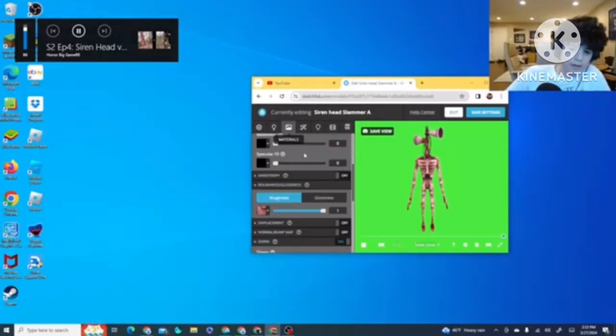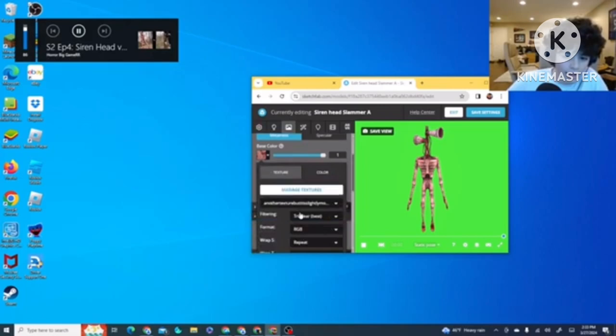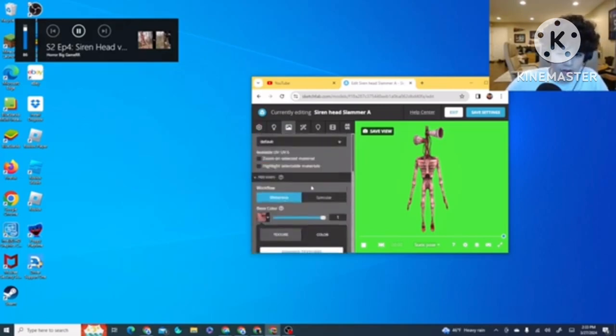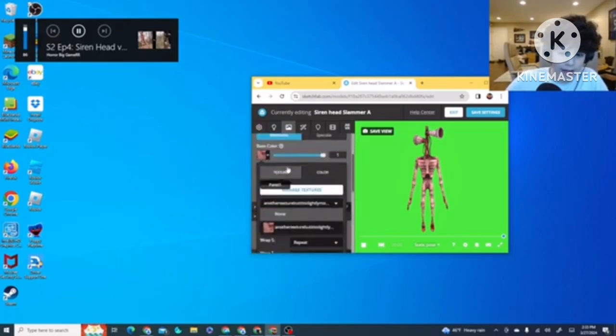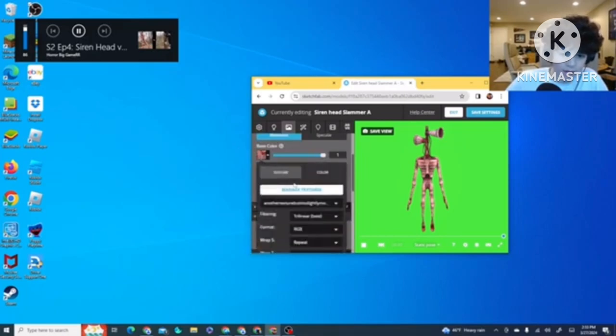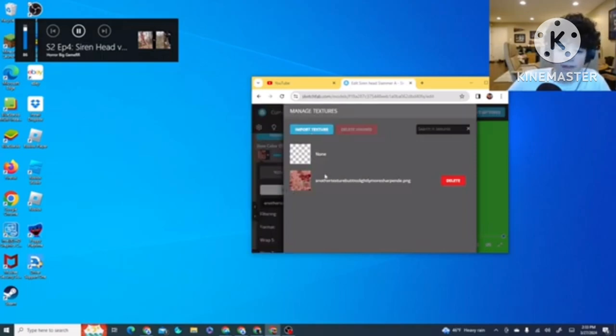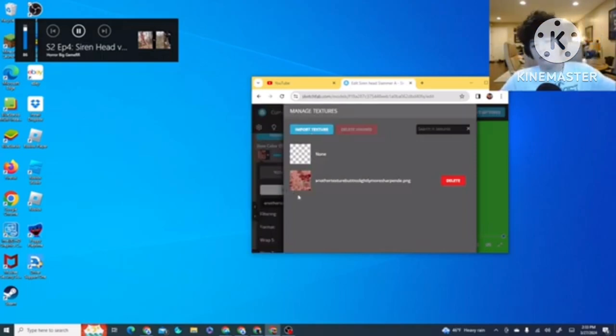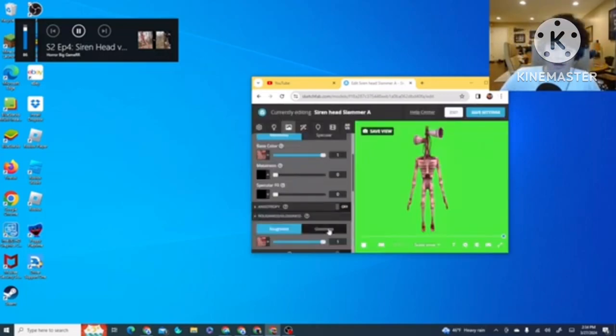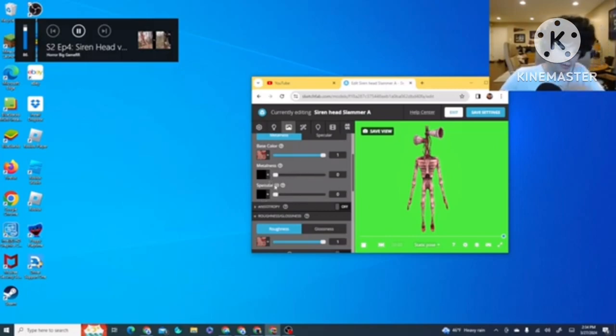So, remember that other light texture, whatever? You put in that texture. How you do that, you click on Base Color, and then you click on Add Textures. Then you click Import, and then you go to your files and put it in there. You turn these two all the way down.